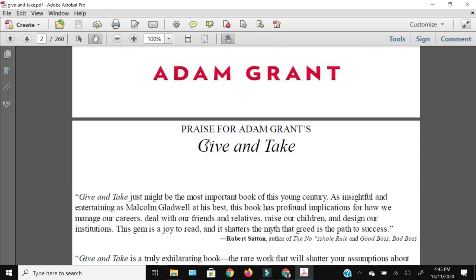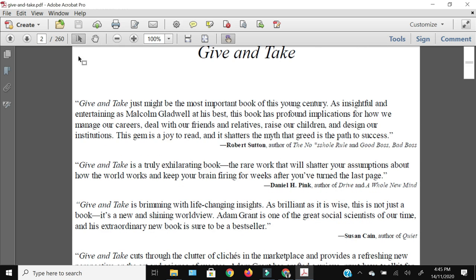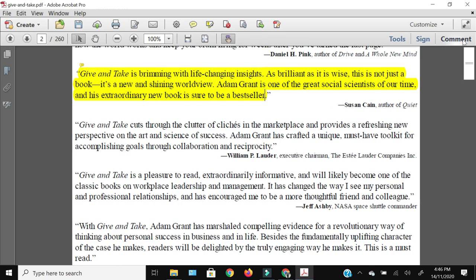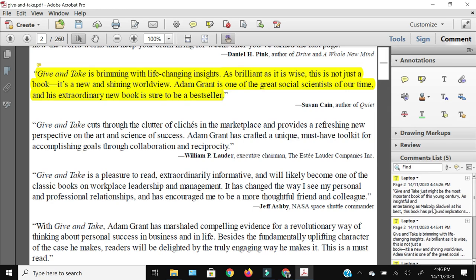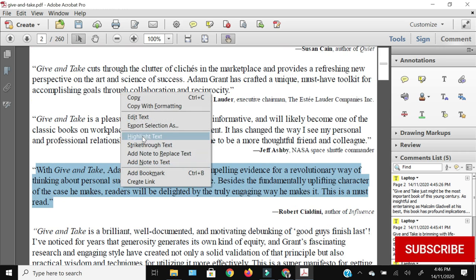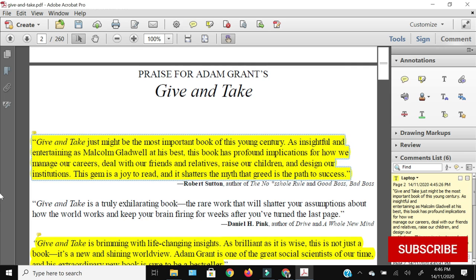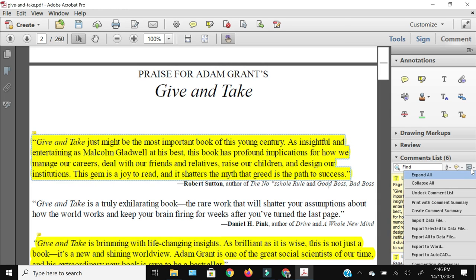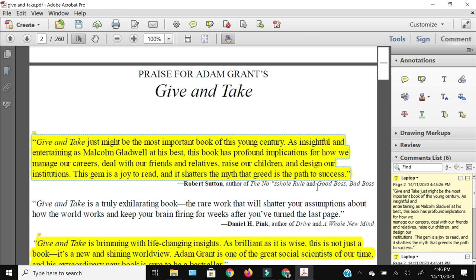Now I'm going to highlight the text. From the Comment panel, when you select the Comment List you will see all the highlights you are making on your document. As you can see, the highlights are being captured and shown there.